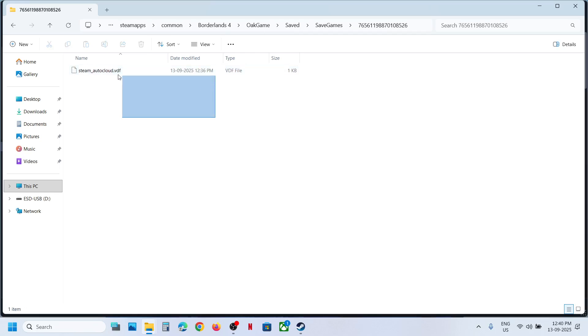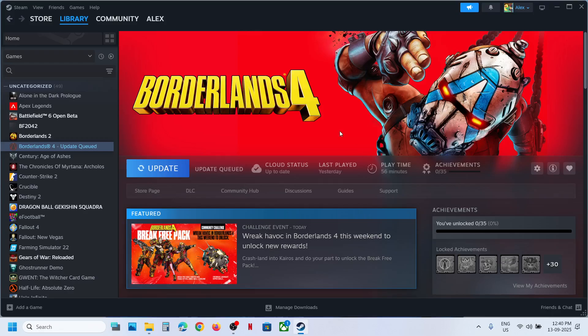And here you might find Steam Cloud. So this is how you can access the saved game files and config file for the game.